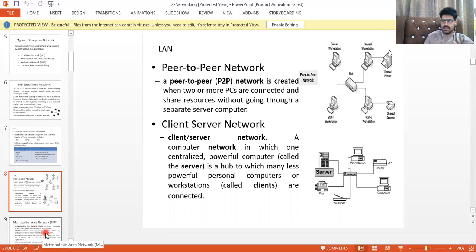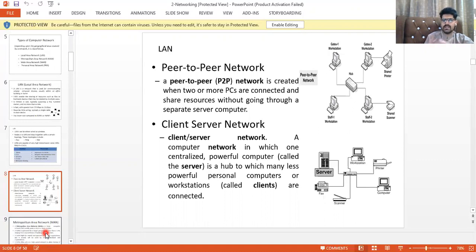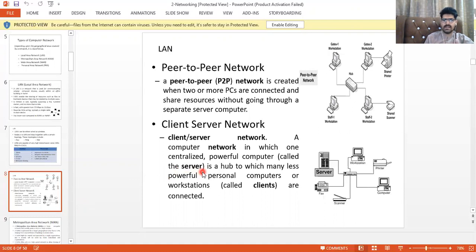In a peer-to-peer network there is no server — everyone has equal access and there is no master-slave relationship. In a client-server network there is a master called a server, and the other terminals are the clients. You can see both configurations in this diagram.